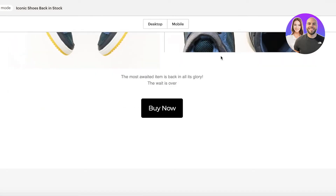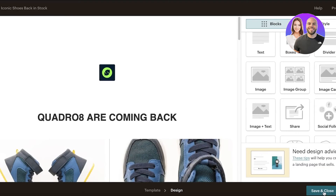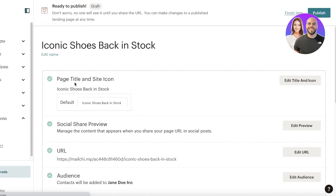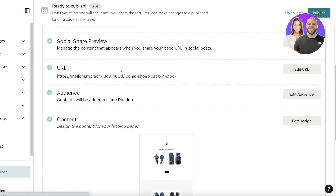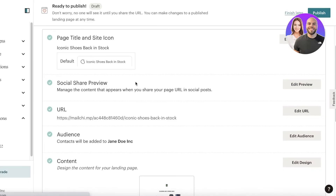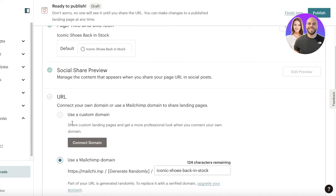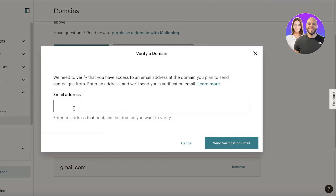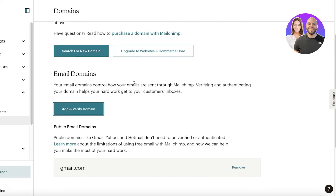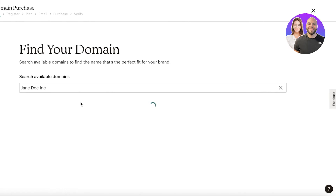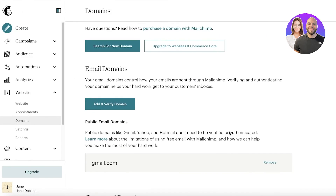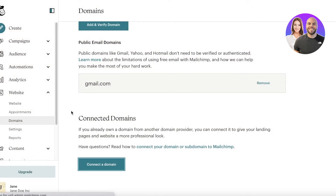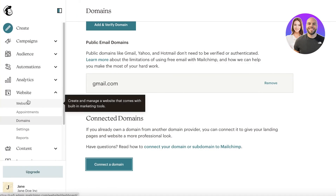The preview looks pretty decent. I'll save and continue, and once saved the landing page is created. You'll receive a URL for your page. If you want to use your own domain, click 'Edit URL,' then 'Use a Custom Domain,' and add and verify your domain. You can also search for new domains directly on Mailchimp, or click 'Connect Your Domain' and use their premium upgrade to connect a pre-existing domain.